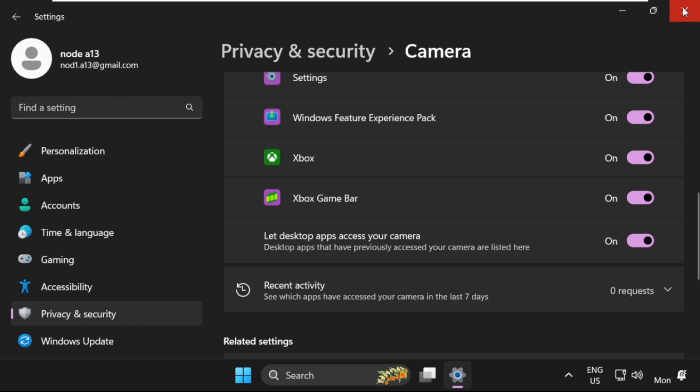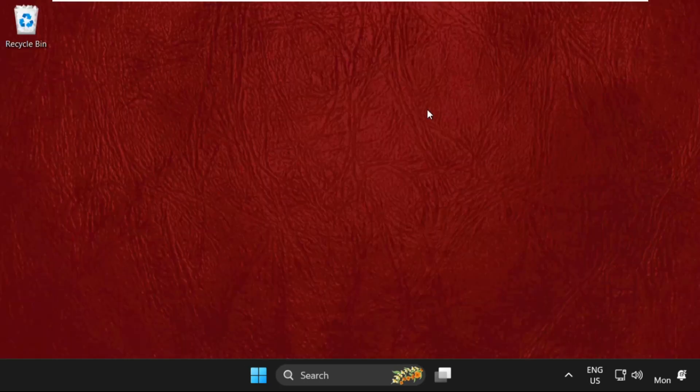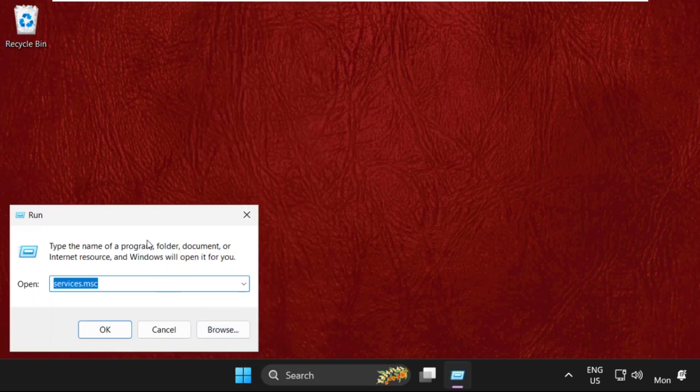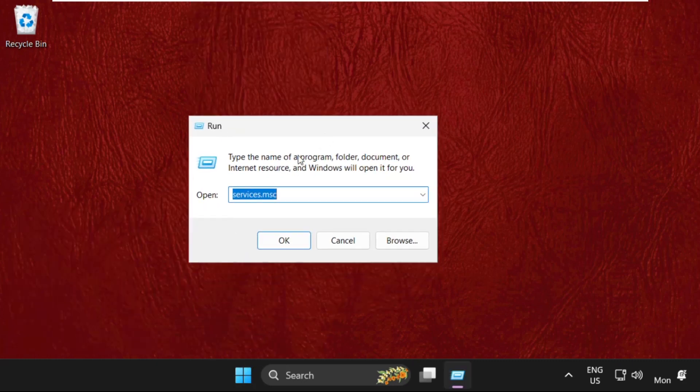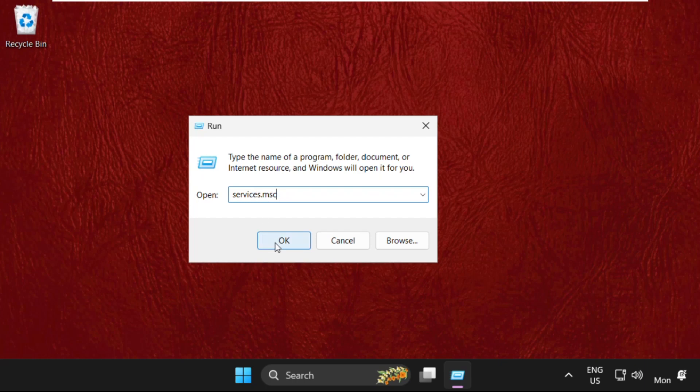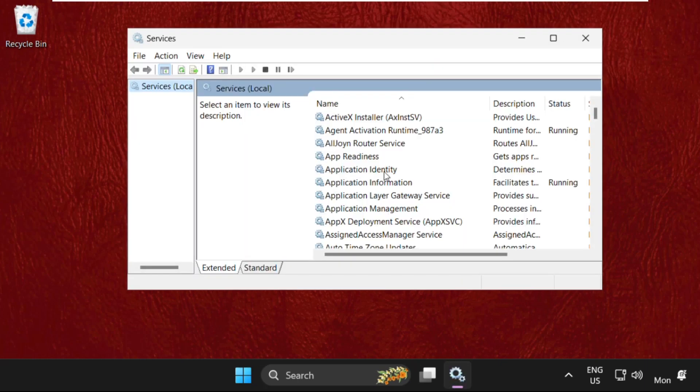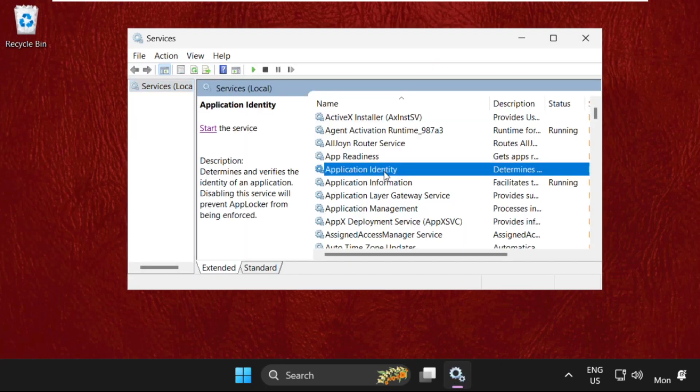Once done, close this window. Now right-click on the Start icon and select Run. Here type in services.msc and click on OK.